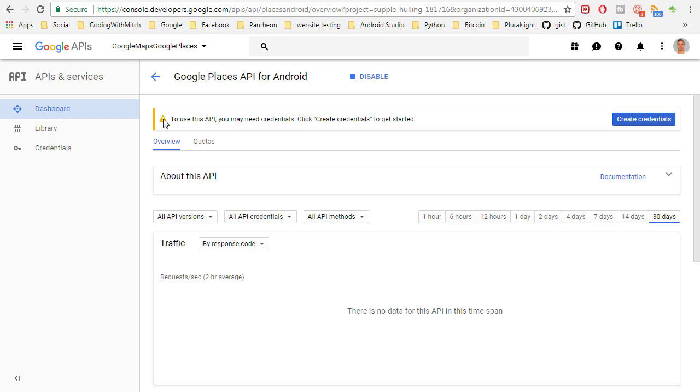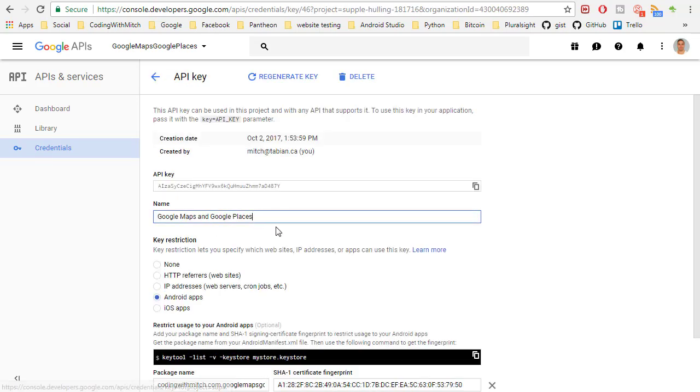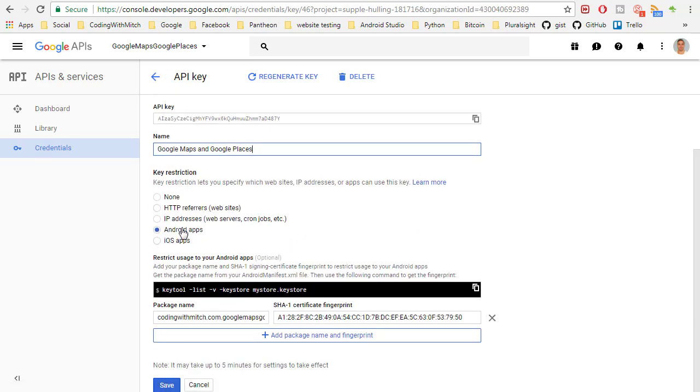So there we go. And it's giving me a little warning here to use this API, you need credentials but we already have credentials. We already have credentials right here and we've also added a restriction. So we've got a key restriction to only Android apps with this package name and this certificate.